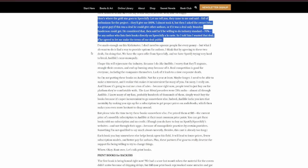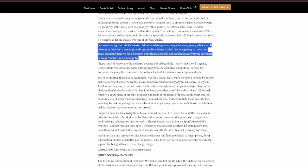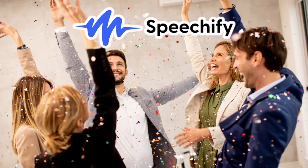I've made enough on this Kickstarter, I don't need to squeeze people for every penny. But what I do want to do is find a way to provide options for authors. I think that by agreeing to these two deals, I'm doing that. We have an open offer from Speechify, and we have Spotify trying very hard to break Audible's near monopoly.